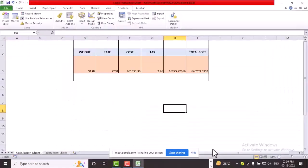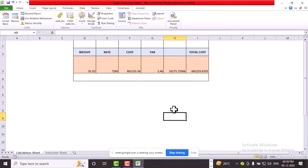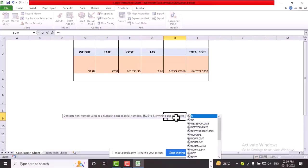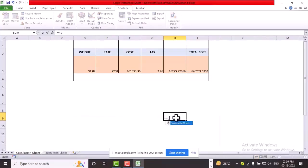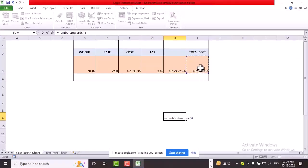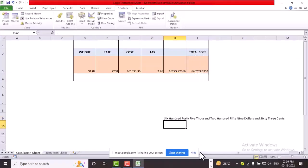Now I will do. So equal to... see here you have to type numbers to words in small bracket. So if you copy here it will come. I see it is coming or not. 645.